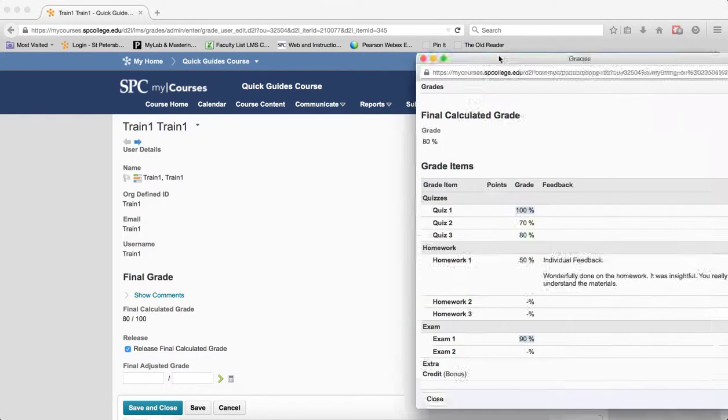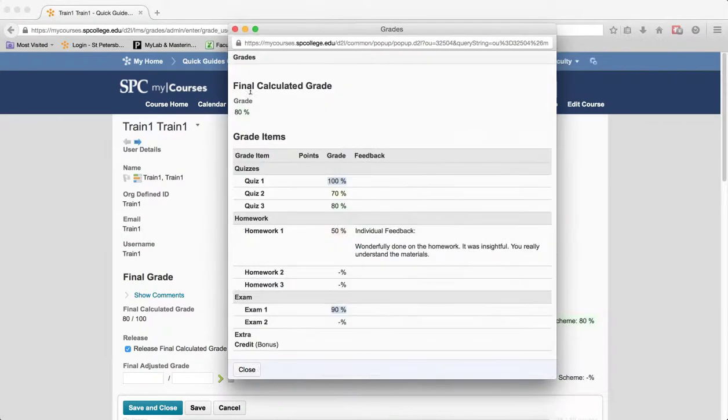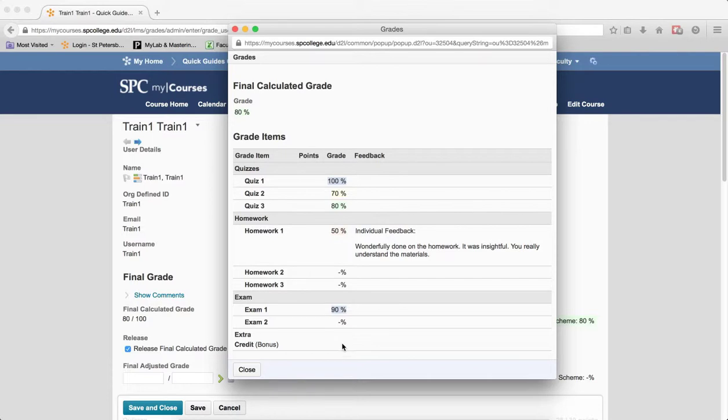And now, you'll see, it'll say Final Calculated Grade, and there's the student's grade. So this is what their grade is to date, based on whatever your gradebook is, whether it's weighted or points, and this is the overall grade at this point in the semester.